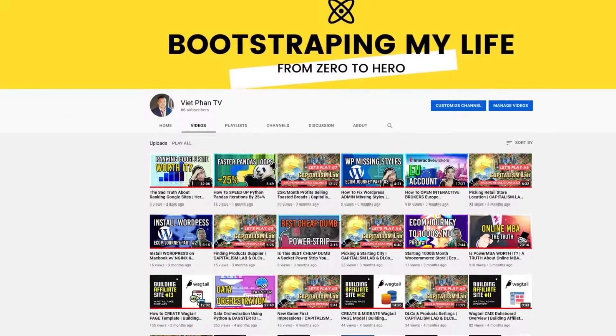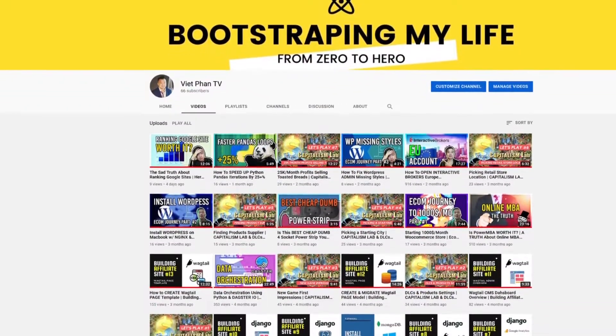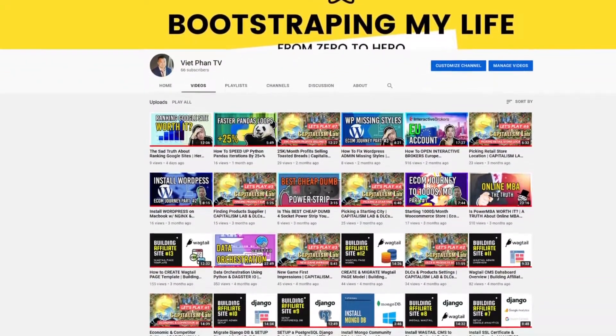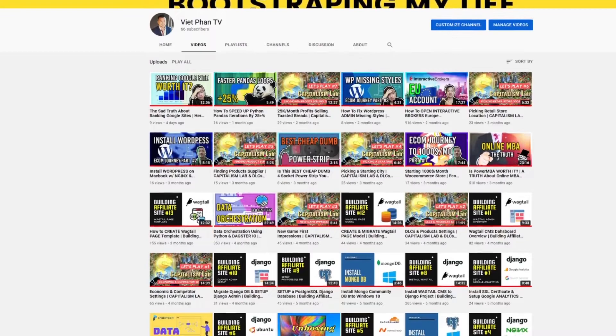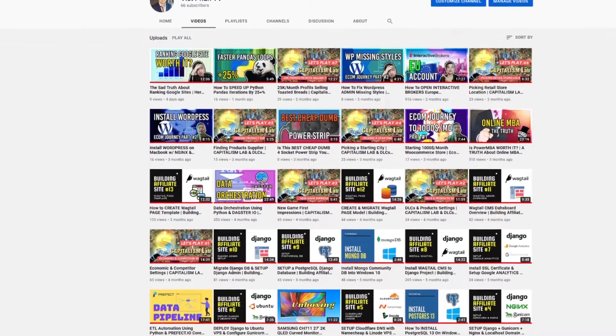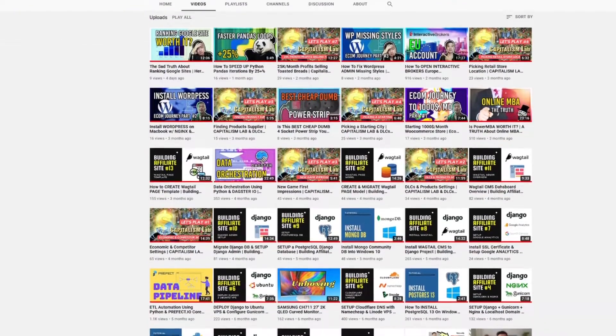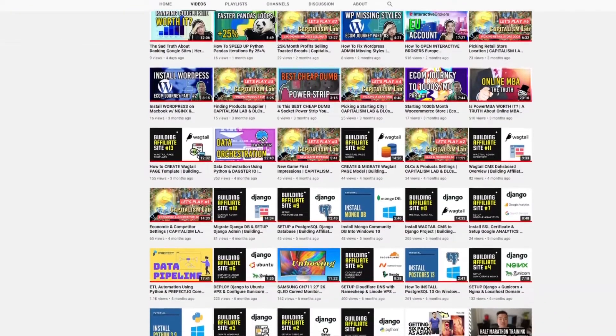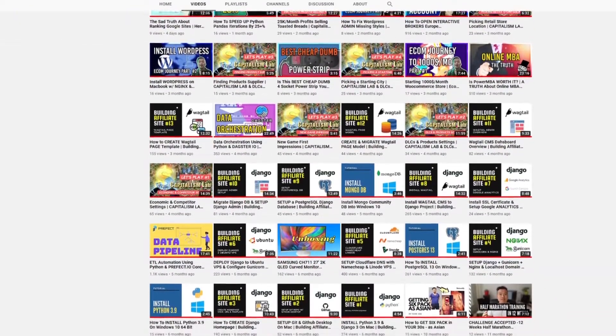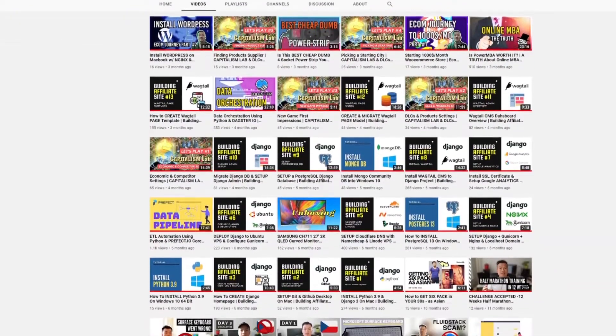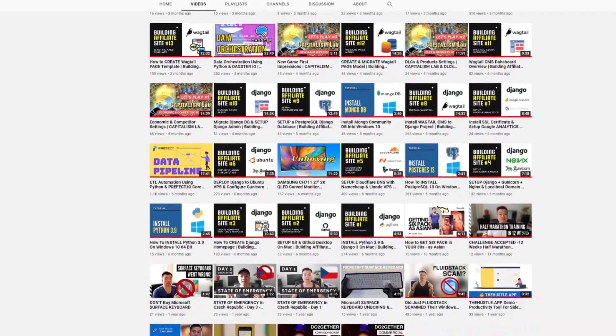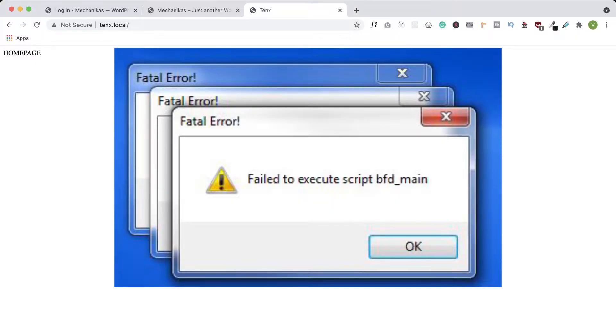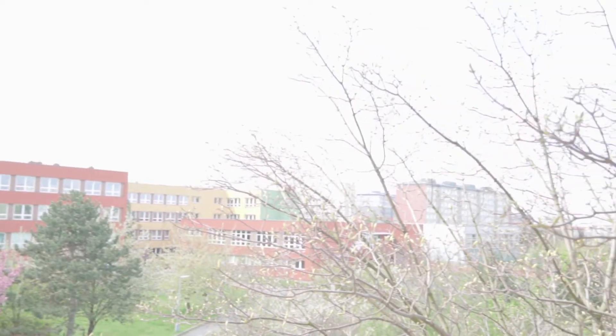In previous episodes, I mostly coded in real time and explained what I did. Whereas now I would love to try more of a storytelling format where I will just show you the results instead of my struggles in real time. I'll just show you what I have achieved that day, and I think it would be more interesting for you to see how I'm making progress little by little every day.